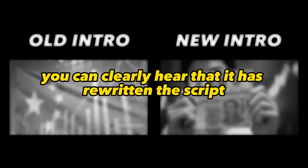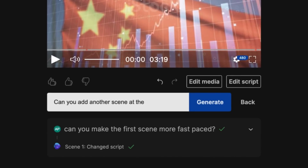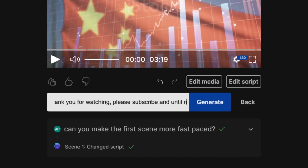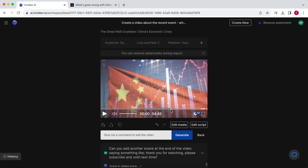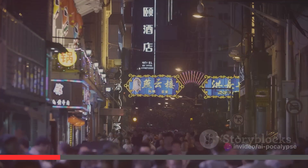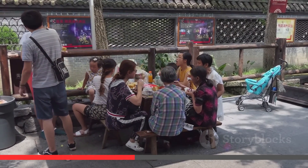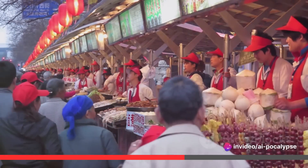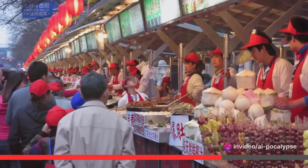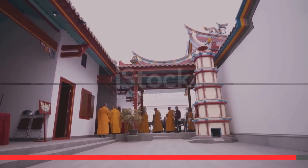You can clearly hear that it has rewritten the script and increased the pace of the voiceover — that is very impressive. I also want to add an outro to the video with a call to action for people to subscribe. So I'll instruct the AI to add a fourth scene that says something like "Thank you for watching and please subscribe." The AI added: "Thank you for watching our deep dive into China's economic crisis. If you found this video informative, please consider subscribing to our channel for more insights into global economic trends. Until next time, stay informed and stay safe."